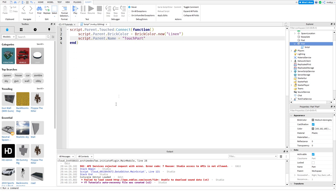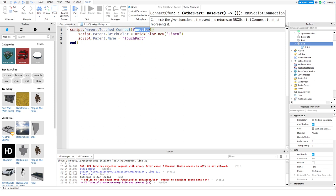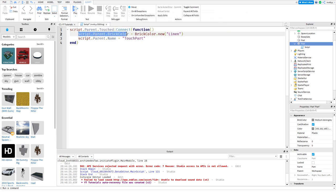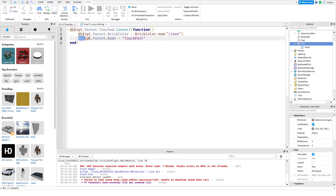Basically what this is going to do is we're going to call the script.parent which is our part, and if it is touched we're going to connect that to a function. Once we connect it to a function, we're going to change the brick color and we're going to change it to linen. After we change the brick color, we're going to change the name and we're going to name it touch part.